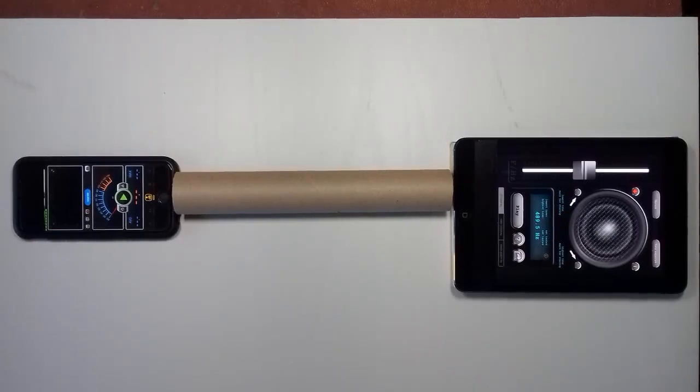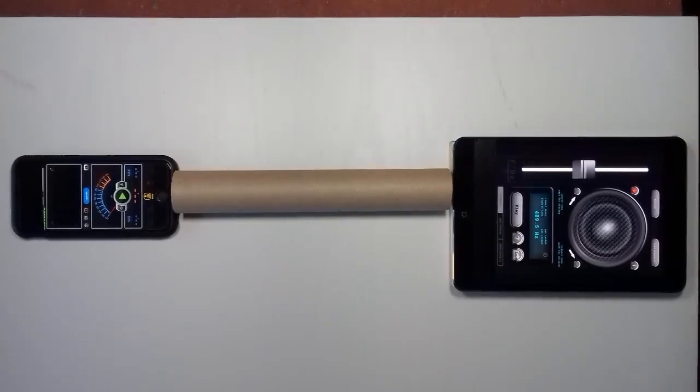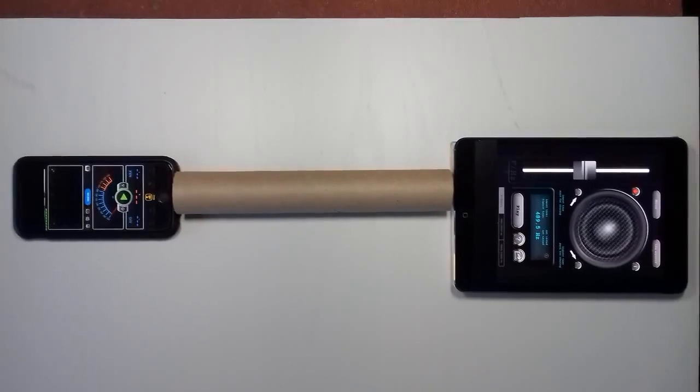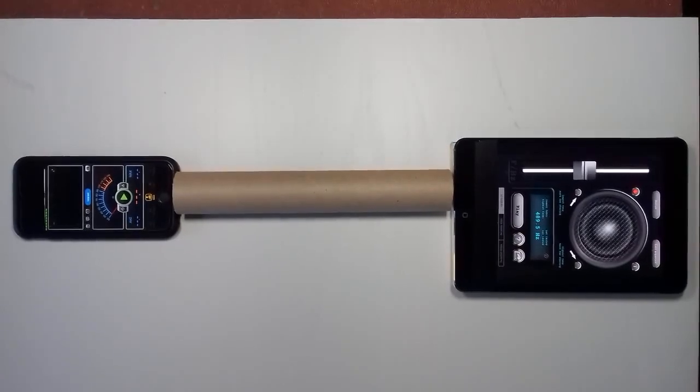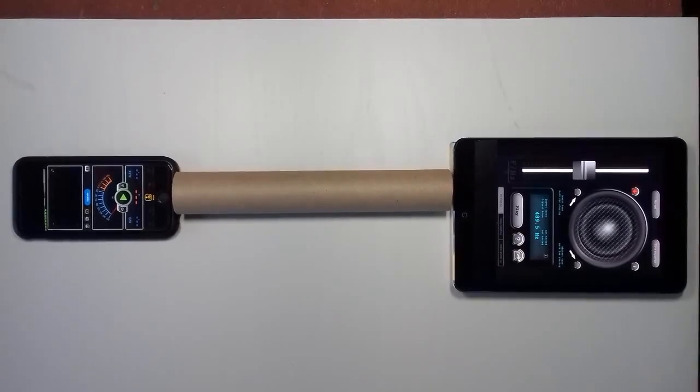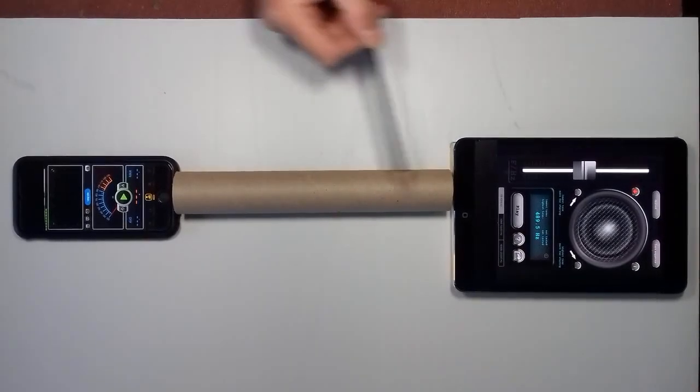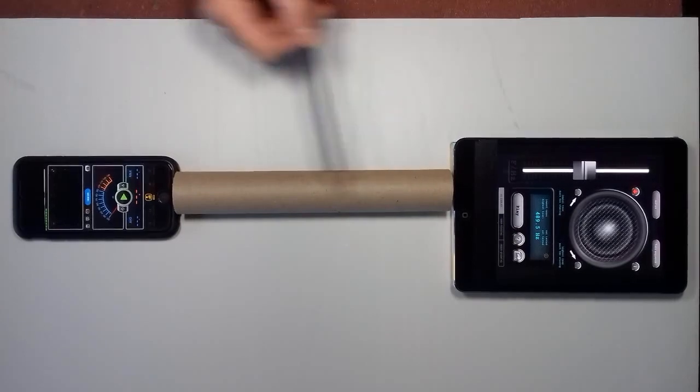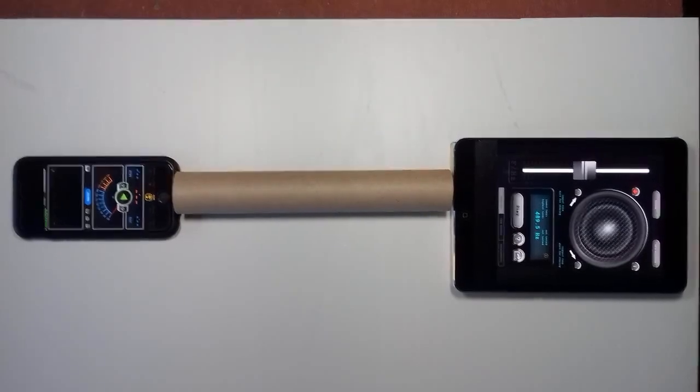Hello. Now, the task in this experiment is to measure the resonant frequency of this cardboard tube.